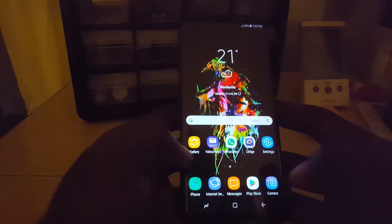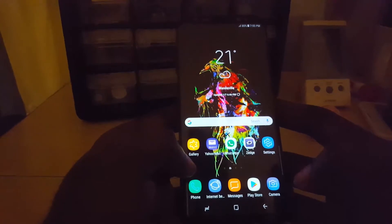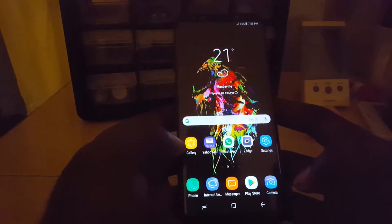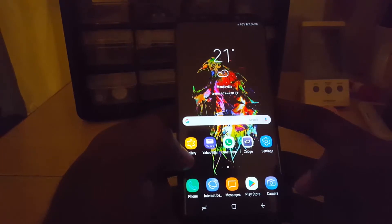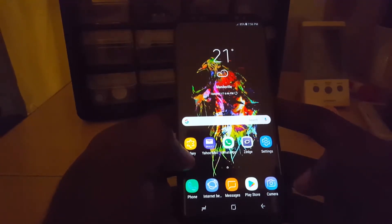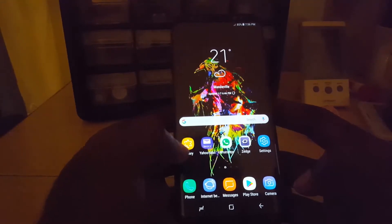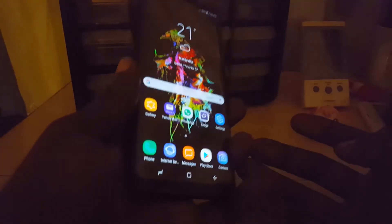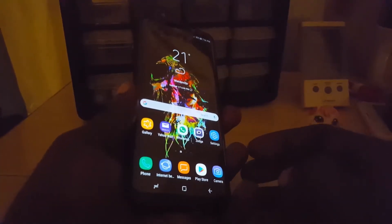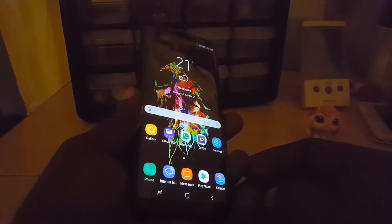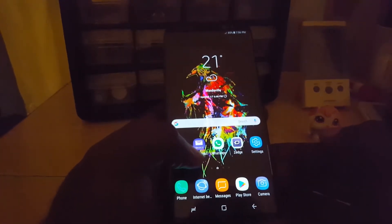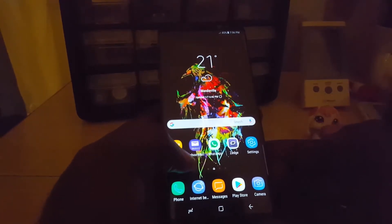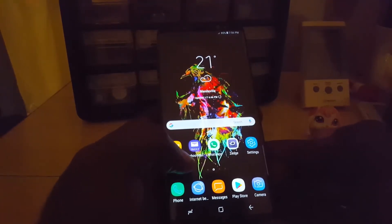Hey guys, welcome to another blog tech tips. Today I'm going to show you how to enable edge lighting, or notification edge lighting. This is a new feature in the Galaxy S8, S8 Plus, and Note 8 that allows — when your device is face down on a table — it to indicate if you have a missed call or some form of notification or message. Each notice or message is given a specific color code.